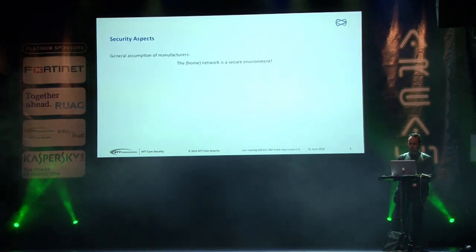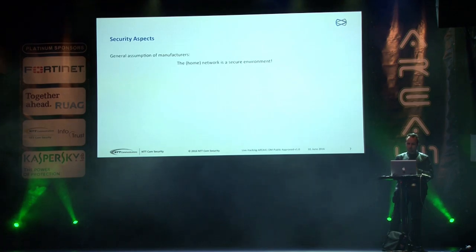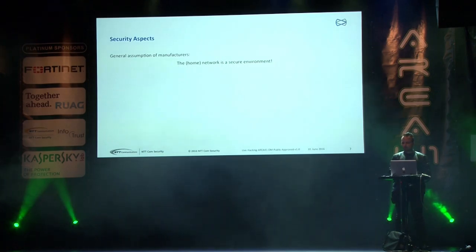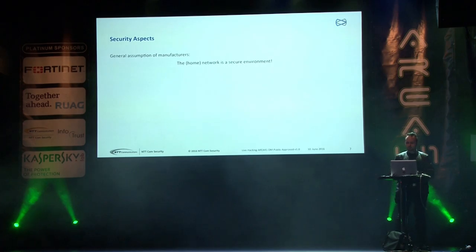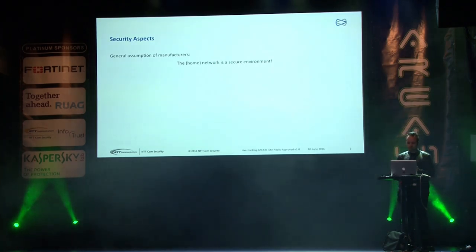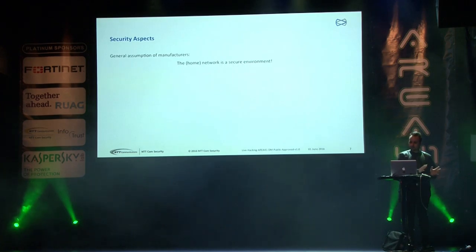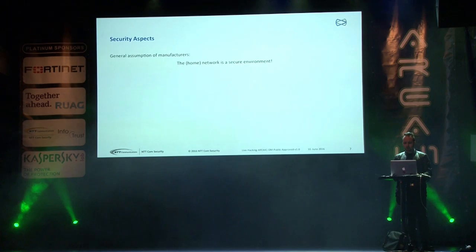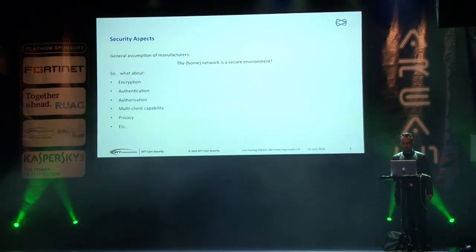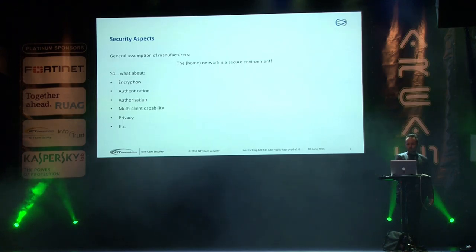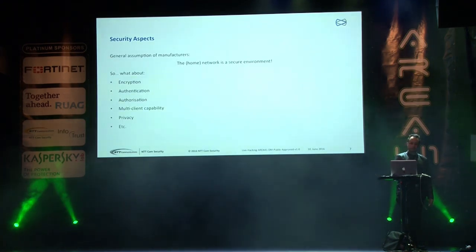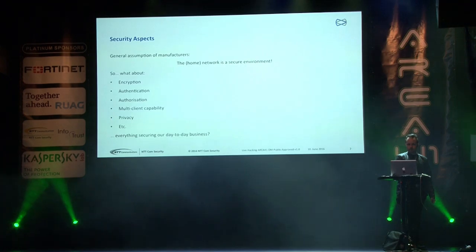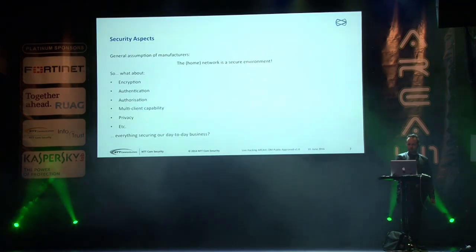Security aspects. Asking the customer or the manufacturer at this point, he states the home network is secure. Ever heard this before? I did just yesterday when I talked to someone and they agreed their network is secure, it can be viewed as secure, we don't need any security aspects. So what about all these things we're working on in everyday life? Encryption, authentication, authorization, multi-client capability, privacy. Everything that's securing our day-to-day life business, most of the time it's completely forgotten with Internet of Things devices.